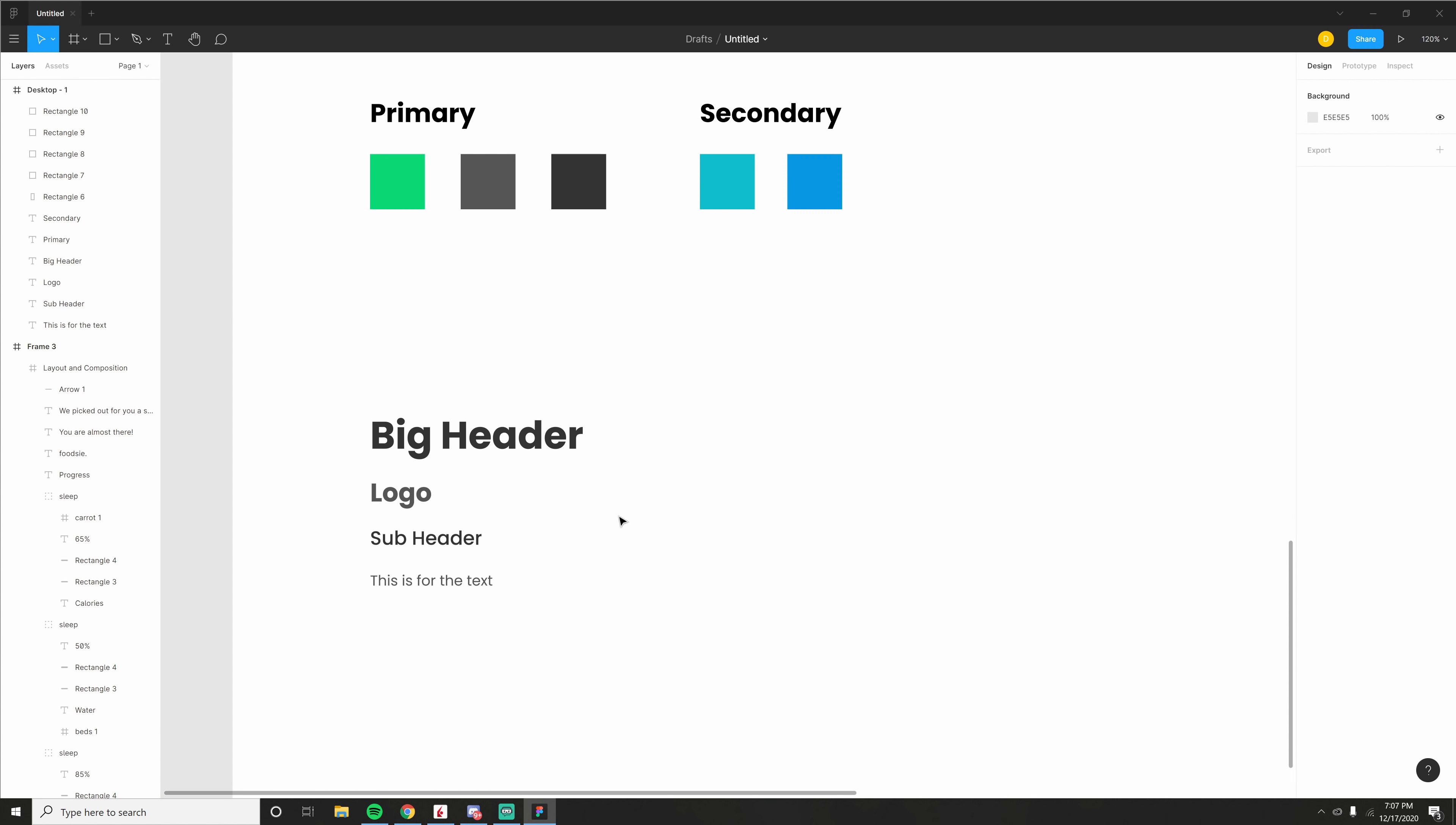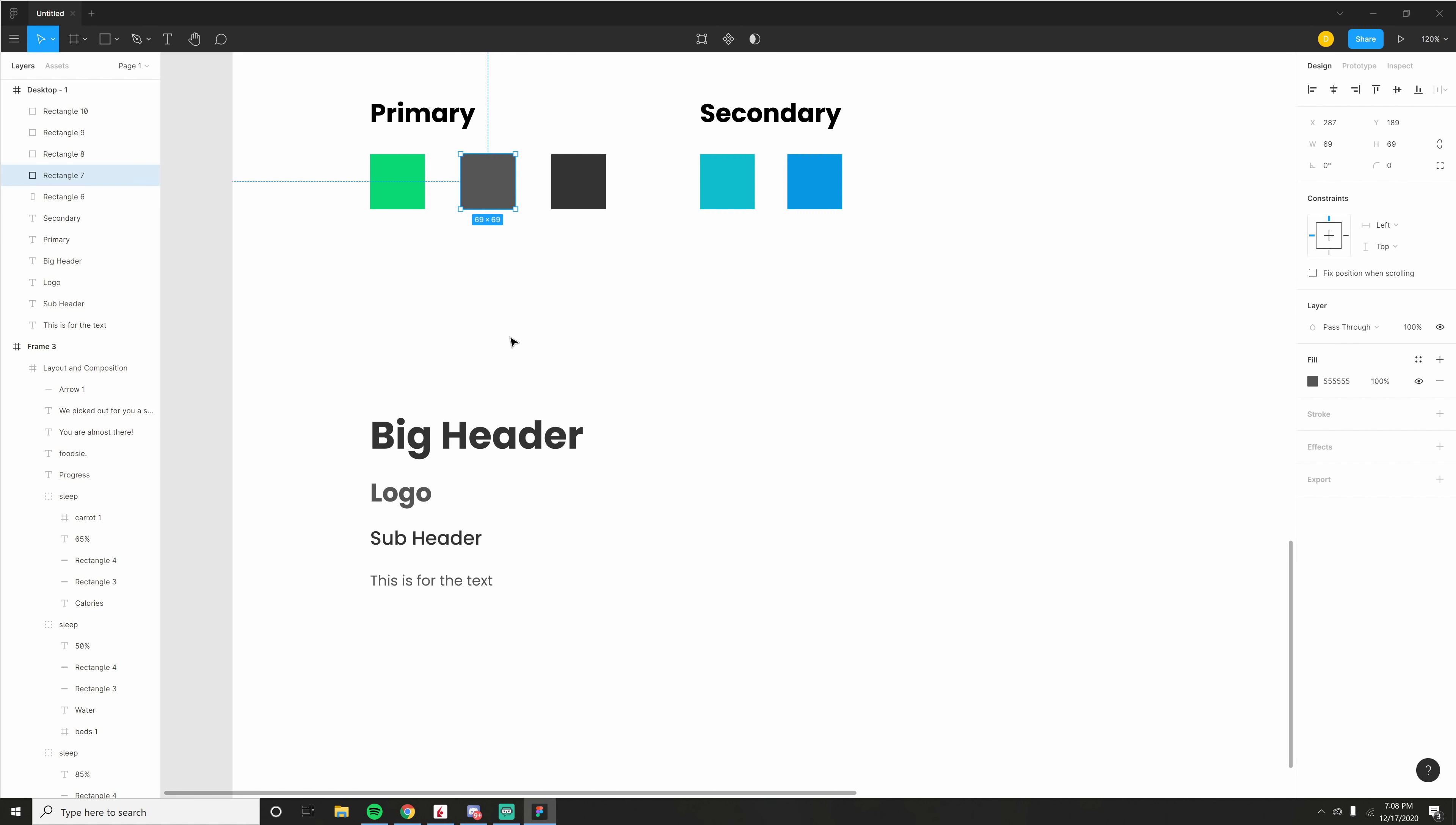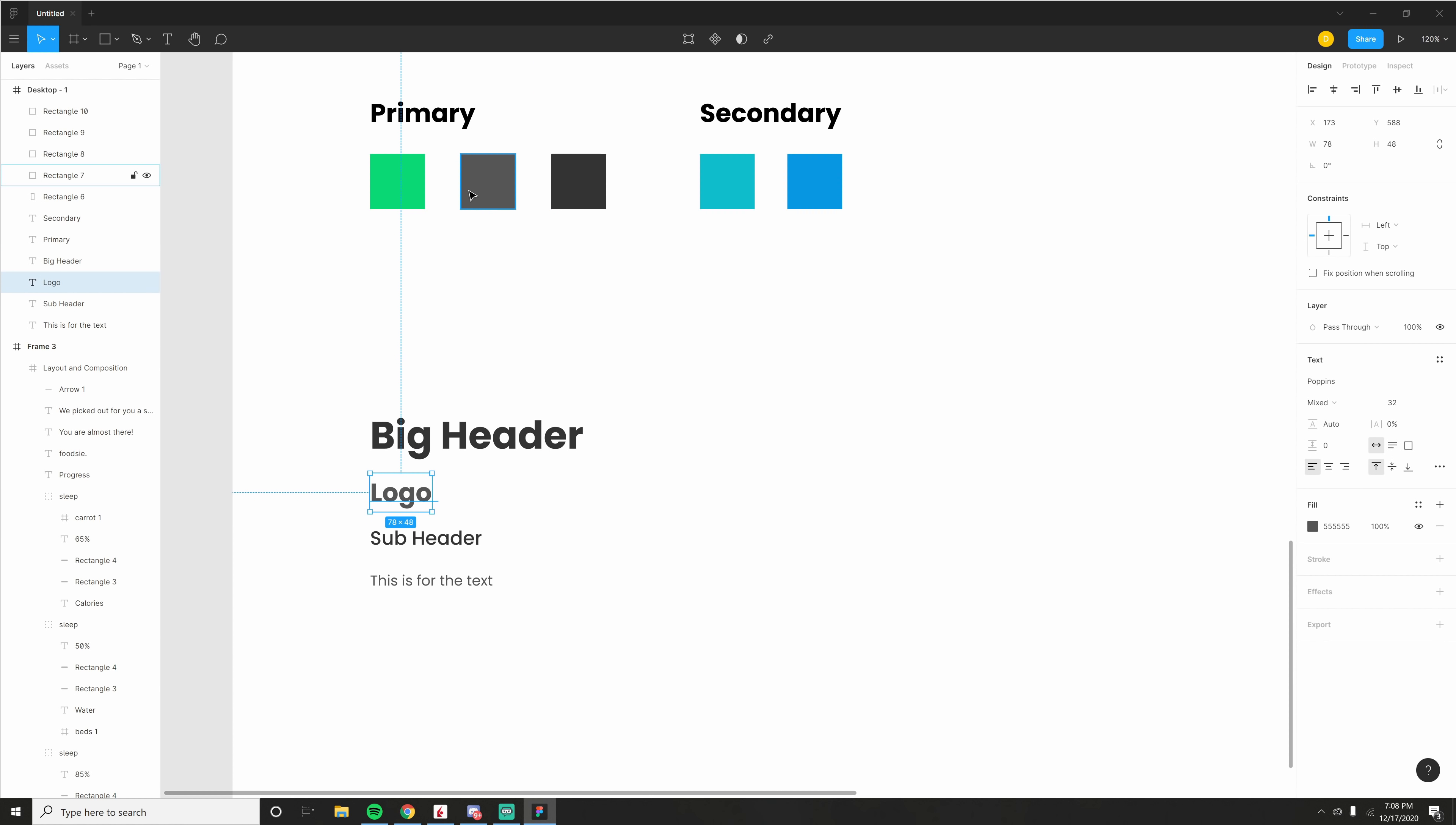Okay. So I picked out the font Poppins for this one, and I just added the text subheader, logo, and big header. I sized them appropriately the way I like it. And I picked out a color for them. So the big header is a more intense, dark, and the logo is not that intense. Whatever. You get the point.